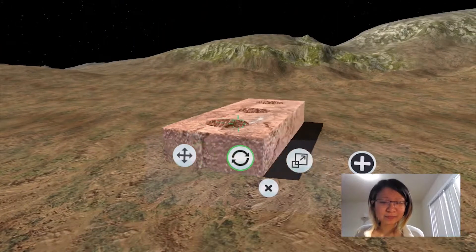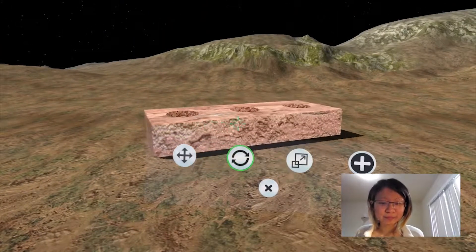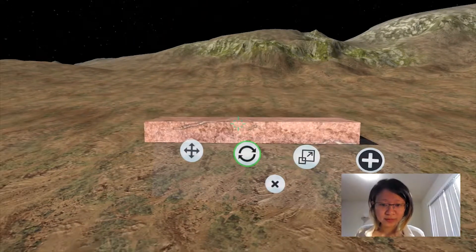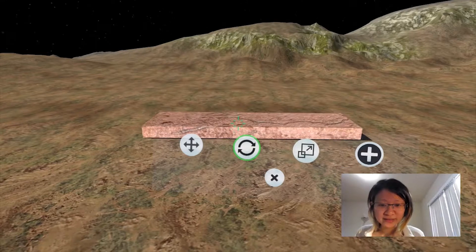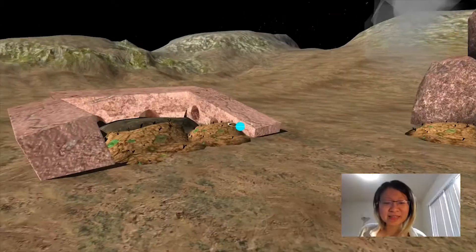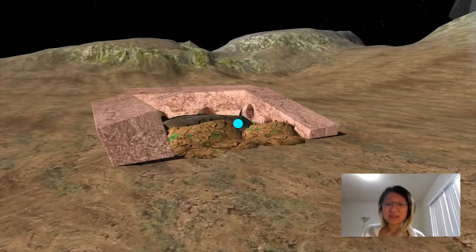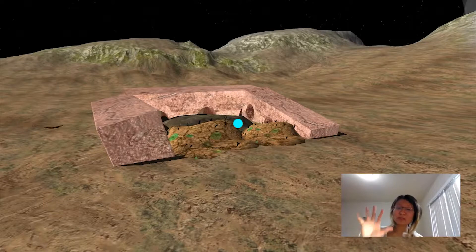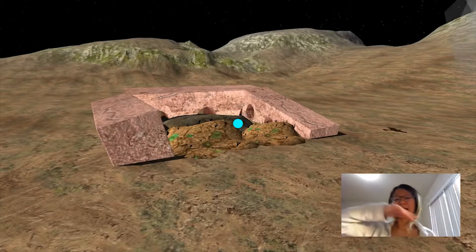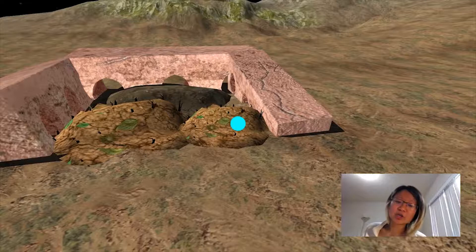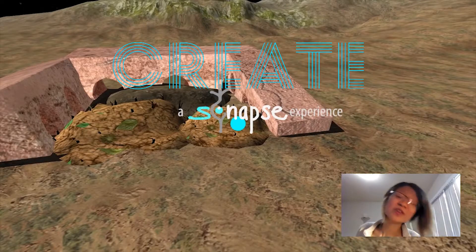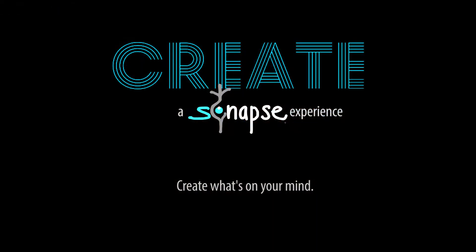I might even rotate them. See what I did just there? There you go — some basics of manipulating and editing your elements to scale, rotate, transform, and align them together. Enjoy your experience and create what's on your mind. Have a nice day.